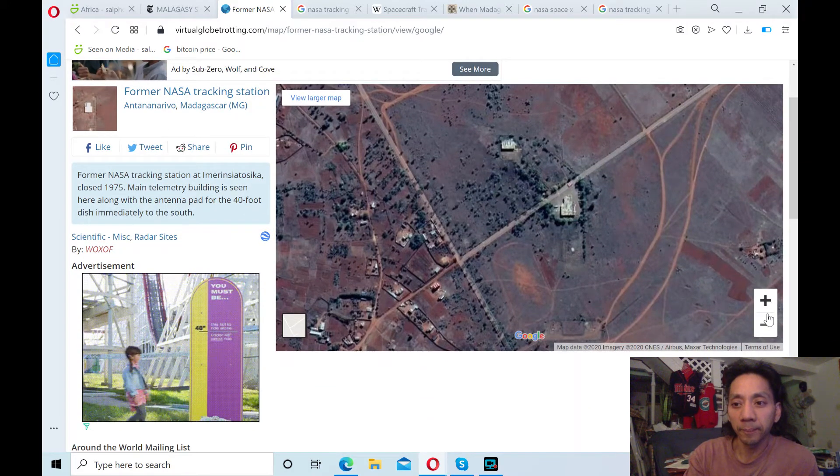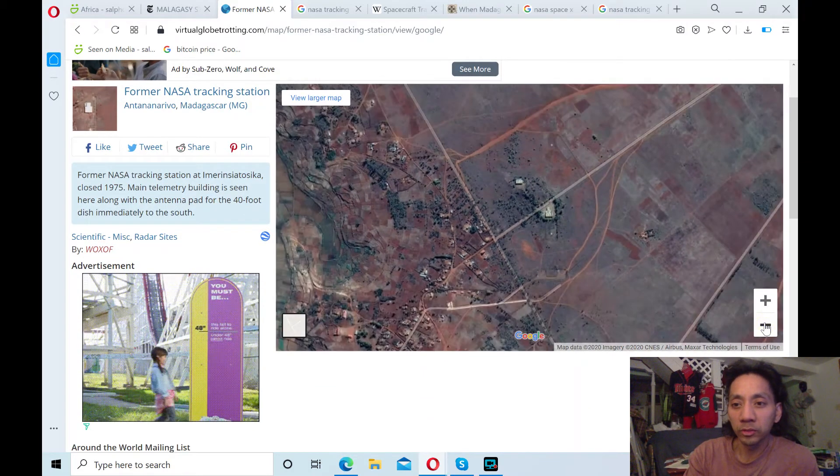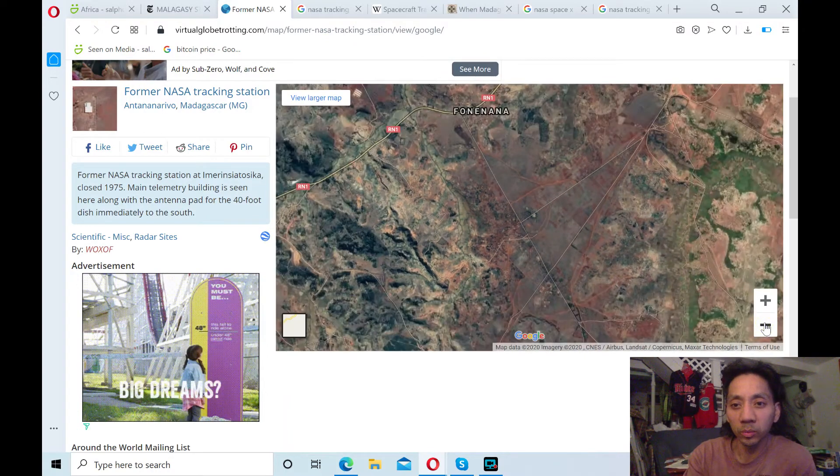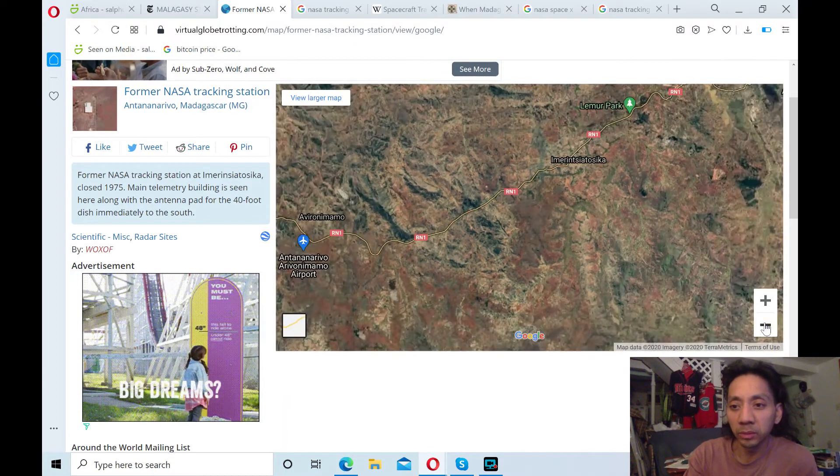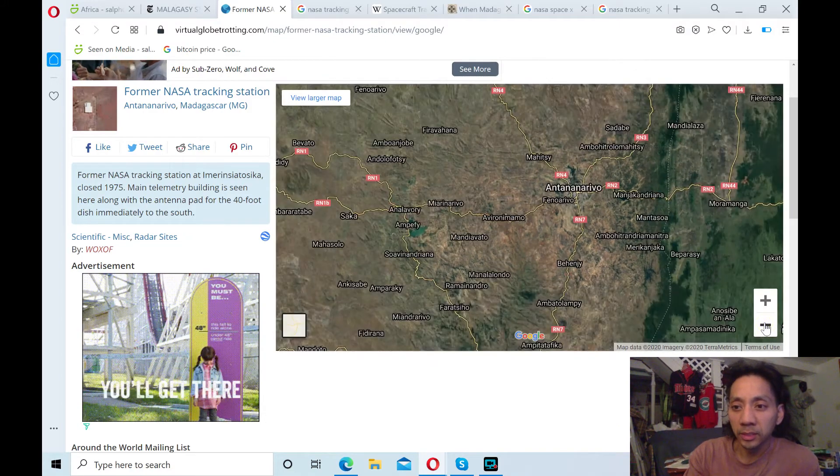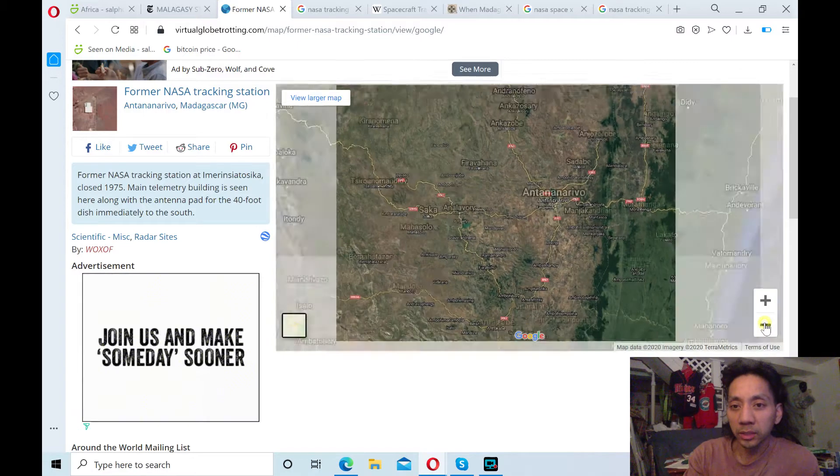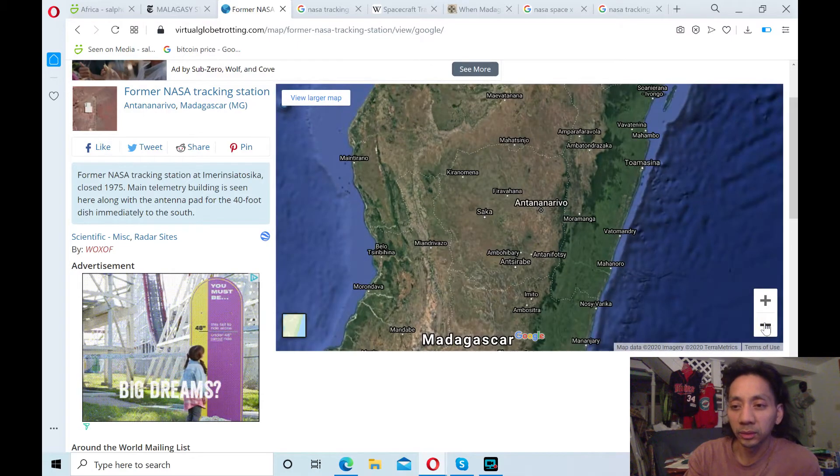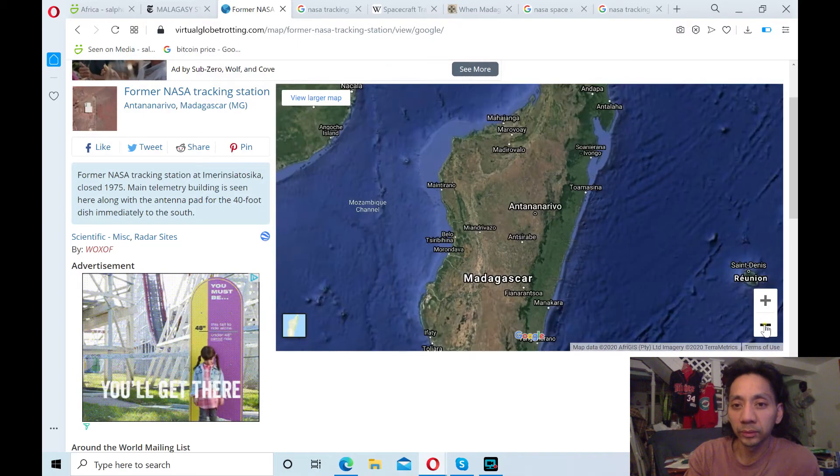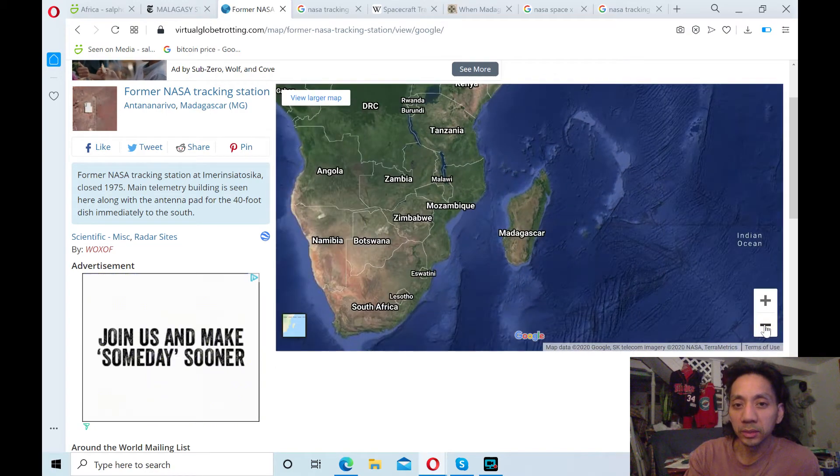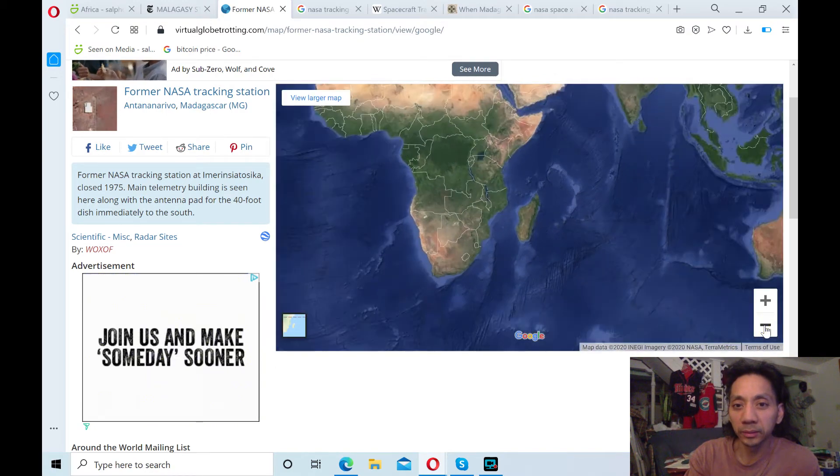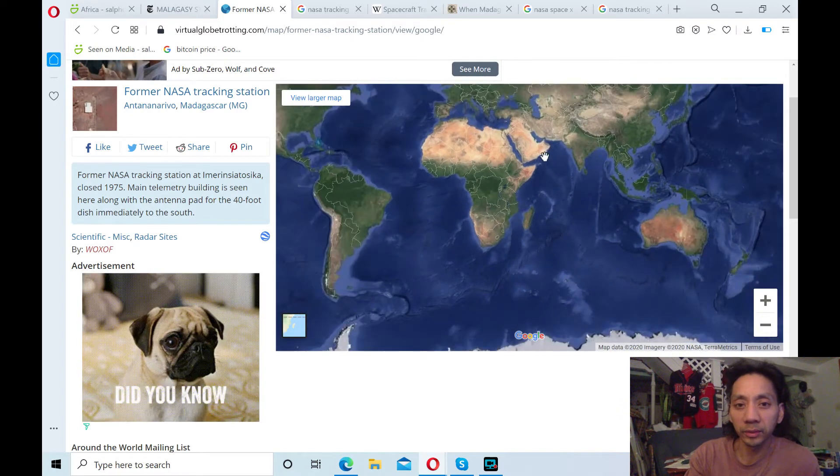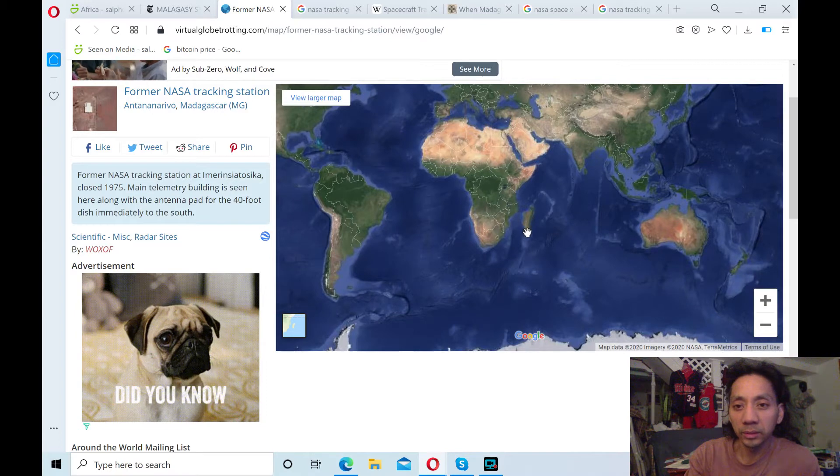And if you zoom out, this gives an idea of where we are talking about from a global perspective. Madagascar is an island southeast of the main continent of Africa. Madagascar is a pretty big island. As you can see relative to Africa.